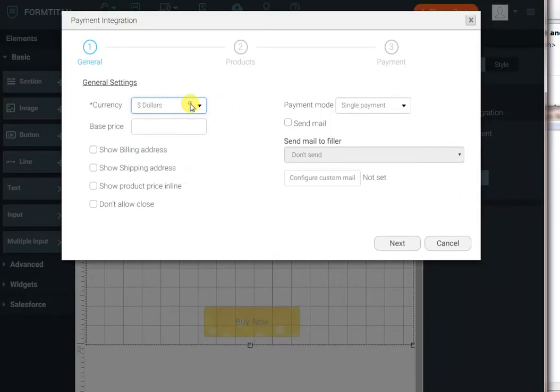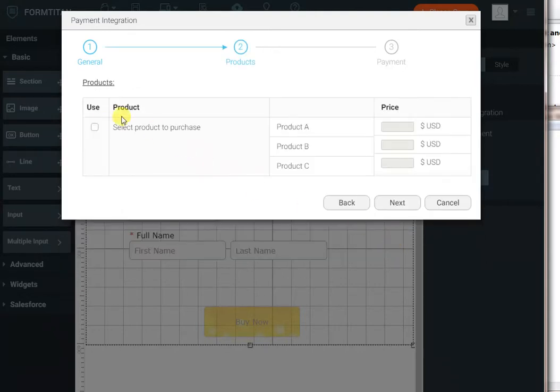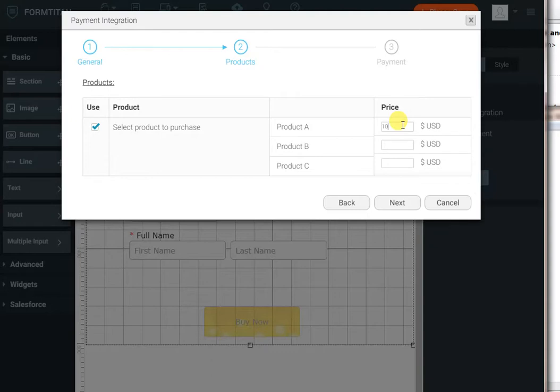Select your currency, in our case dollars. I want to show the product pricing in line. I want to take a single payment, but you can take a recurring payment as well. You can also optionally send an email to the end user. The next step is to select where to take the pricing from, which control. This time, we'll select the radio control we've got on our form, and we'll enter our pricing, something like that.